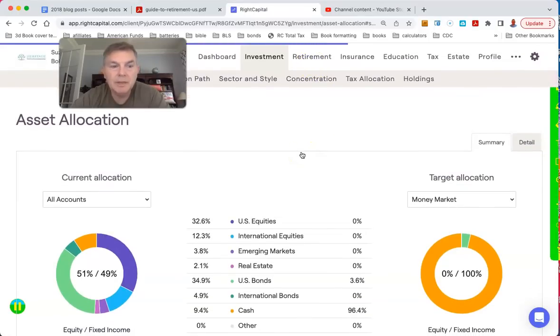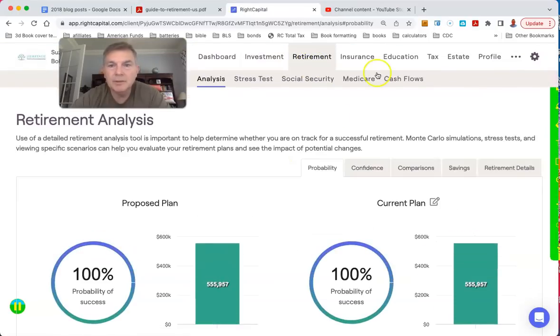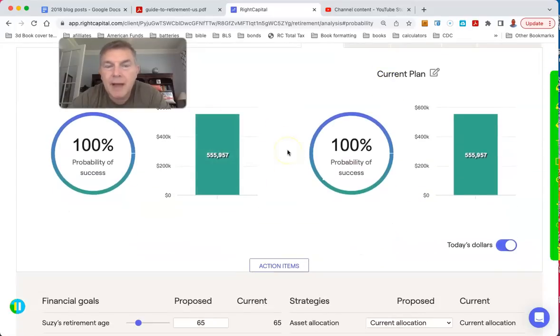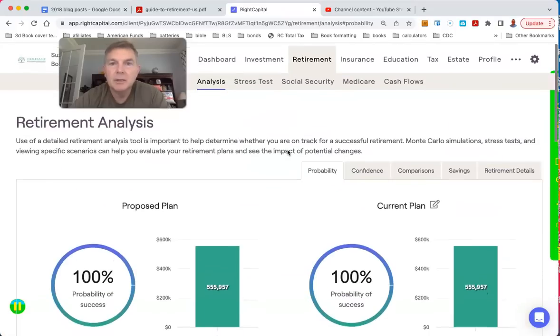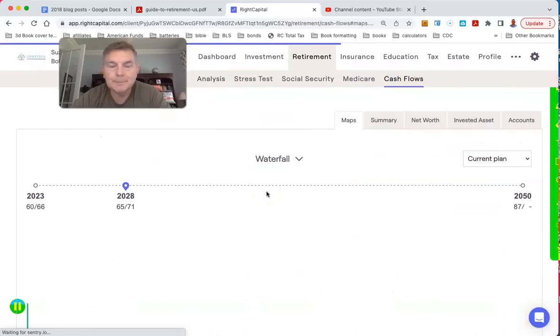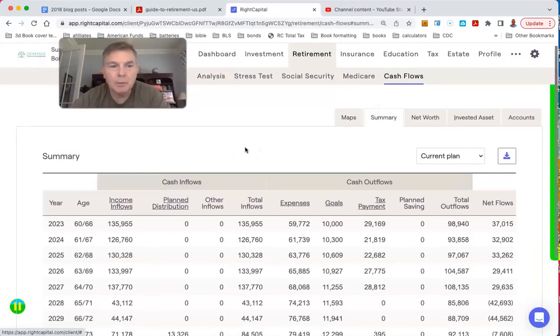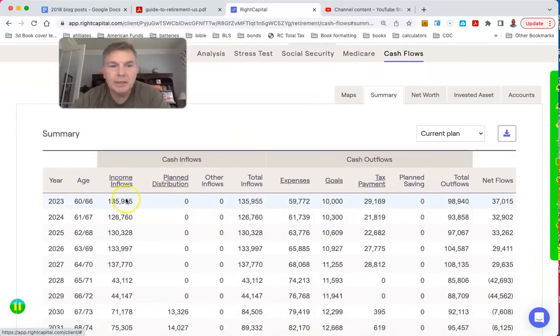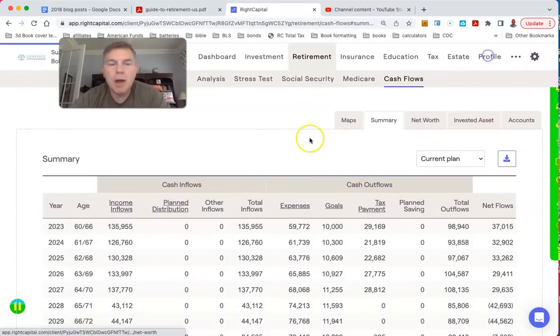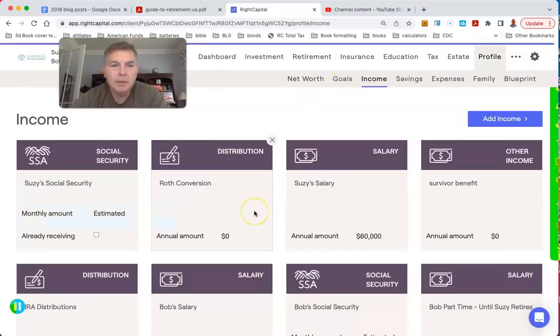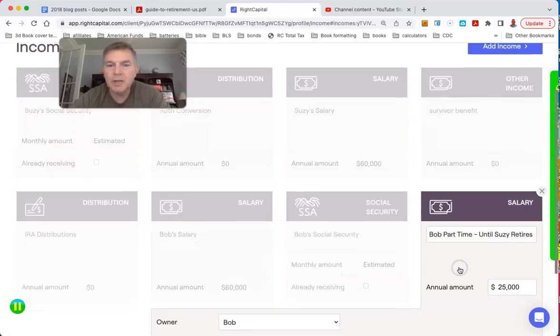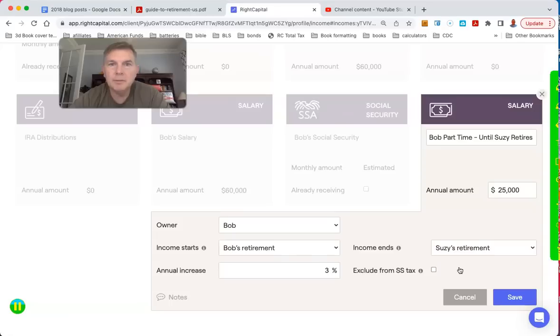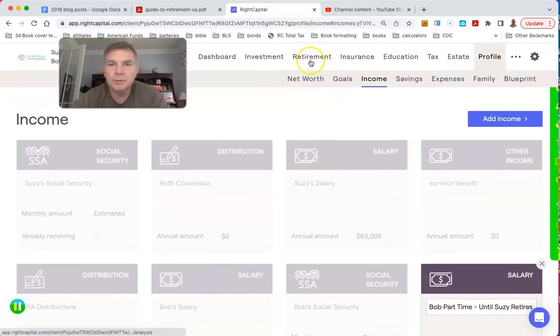So hit retirement, see what we're shaking out. They're not running out of money. They're leaving $555,000 of liquid assets to the kids. That doesn't include their home. So let's see how we're getting this. Let's take a gander. There's their income. Oh, that's what I forgot to say.